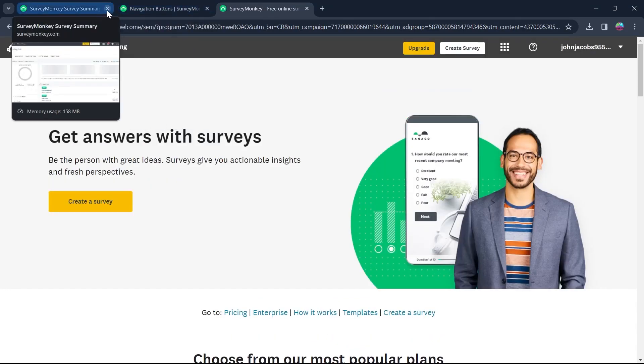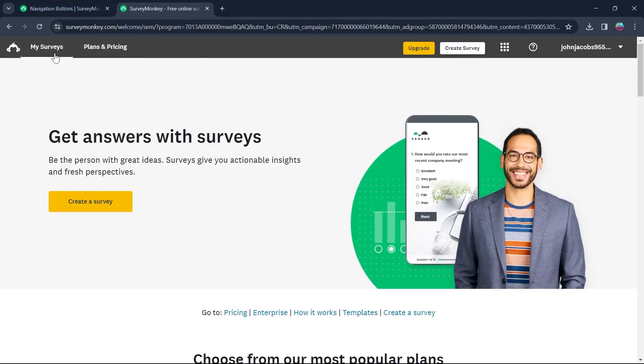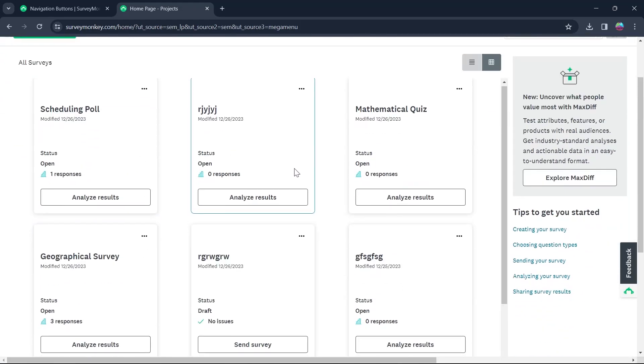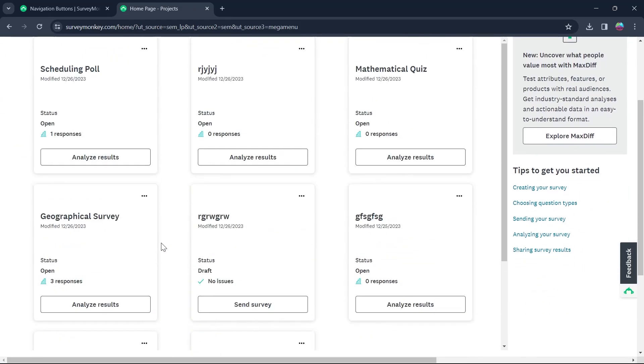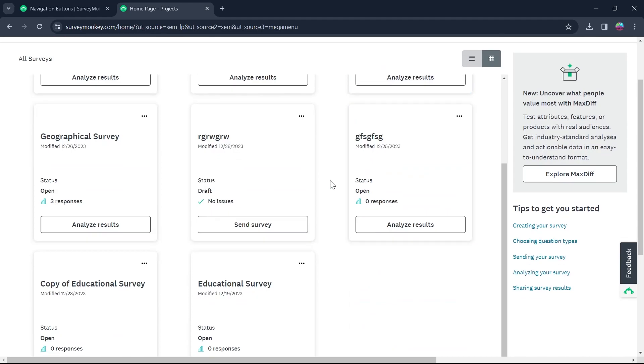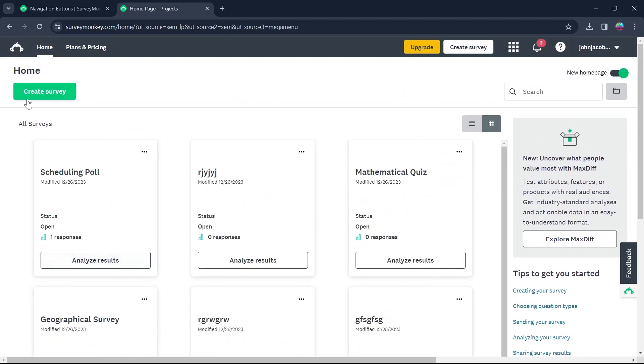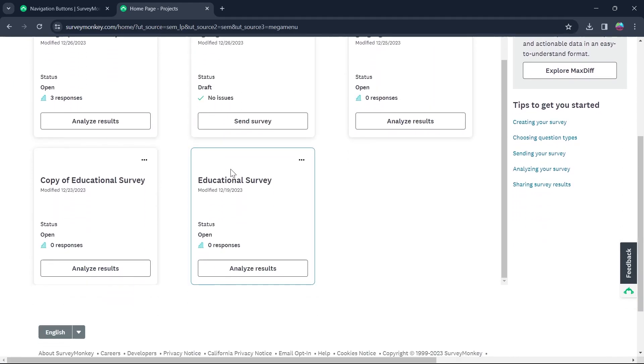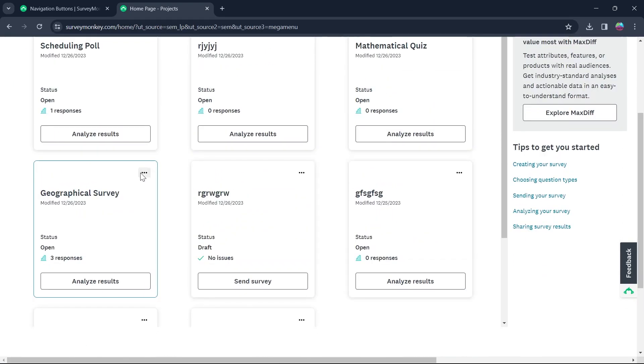Use your user credentials to log in and click on my surveys. After you click on my surveys, select any survey that you want to remove the OK button from. You can also create a new survey and remove the OK button with the method I will show you.